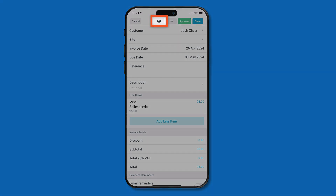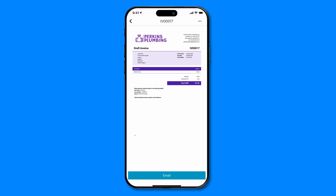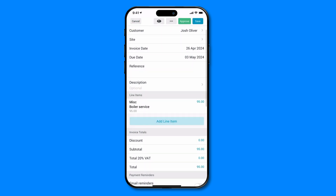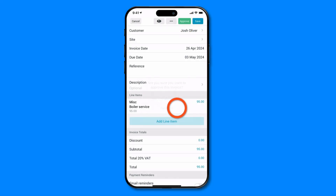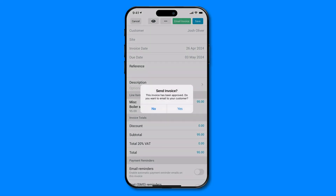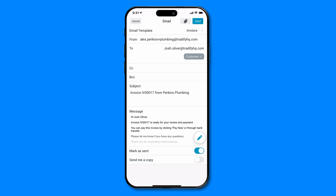Click on the preview icon at the top to check out your draft invoice. Then click on the back arrow to return to your invoice if you need to make any adjustments. When you're happy with your invoice, hit the green approve button at the top of your screen. If you're ready to email your invoice to your customer, click yes to email your invoice now. Make any changes to the email address or message, then hit the blue send button to send your invoice.